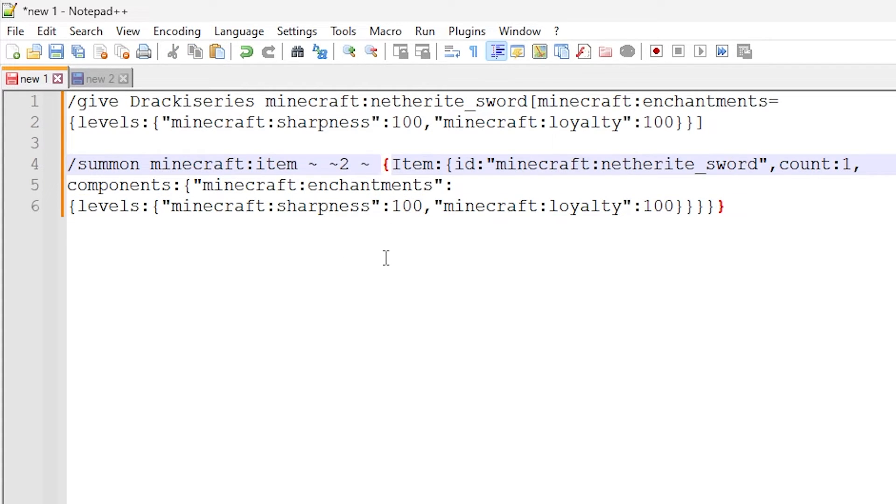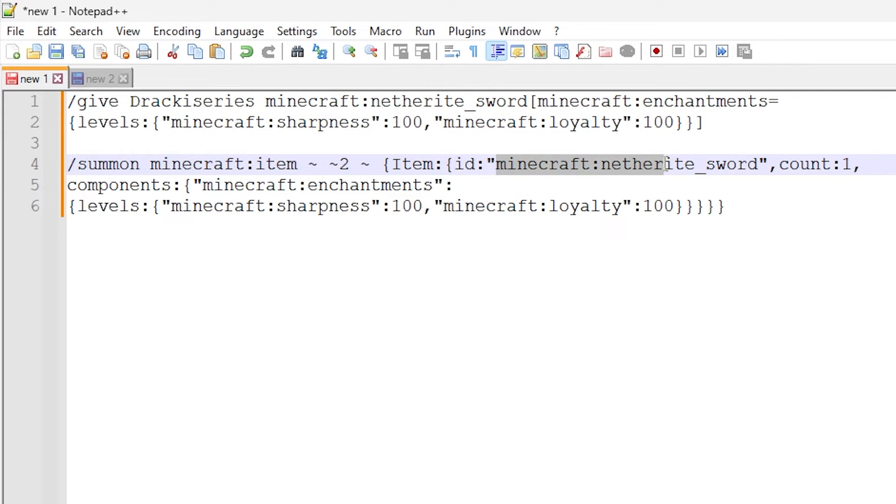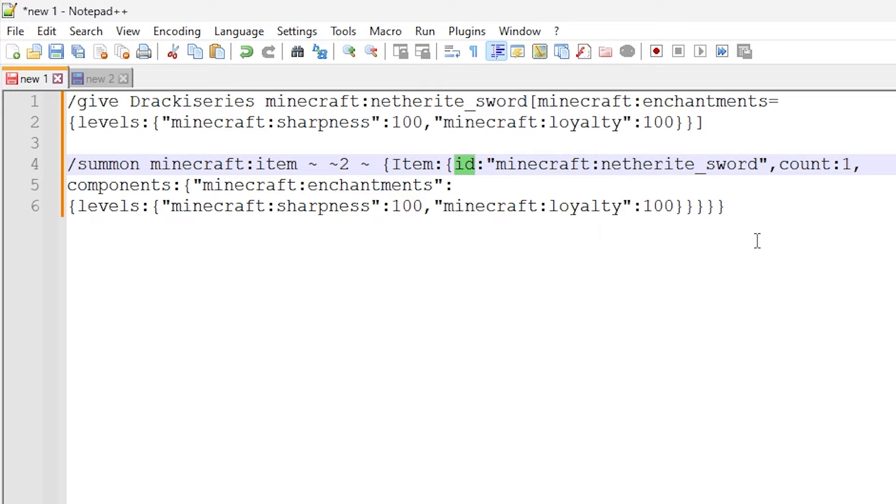And within here, we have some data tags we want to assign to the item entity. So we have an item data tag. This sort of stuff is very similar to what it was before. We are setting an item ID to be Minecraft colon netherite underscore sword, so we're setting the item ID of the item entity here.